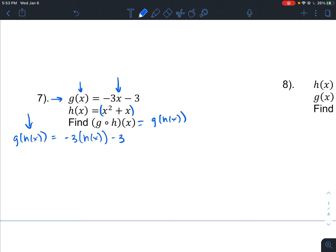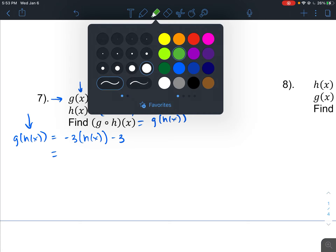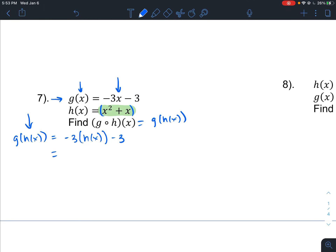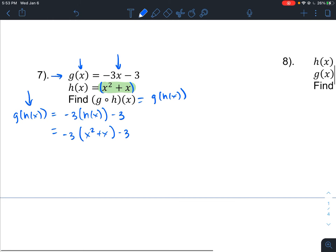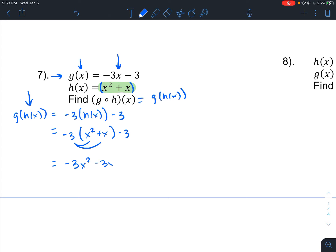Now we replace h of x with x squared plus x. So this becomes negative 3 times (x squared plus x) minus 3, because that is h of x — we just inputted h of x into g of x. Now we simplify by distributing the negative 3 inside the parentheses: negative 3x squared minus 3x minus 3. Thus we have the composition g of h of x.